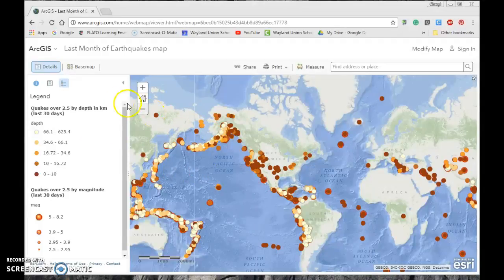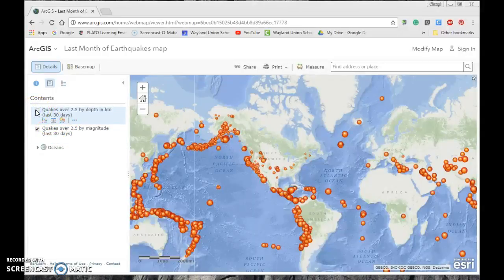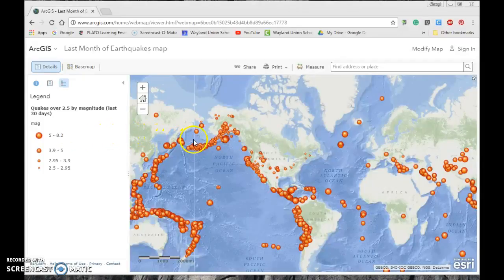Let's change the legend to 'Contents.' We have two layers on here right now. You can toggle one off — for example, if I uncheck the depth layer, you'll notice the map changes and you're only seeing magnitude earthquakes. You can put that layer back on or flip-flop between the two.